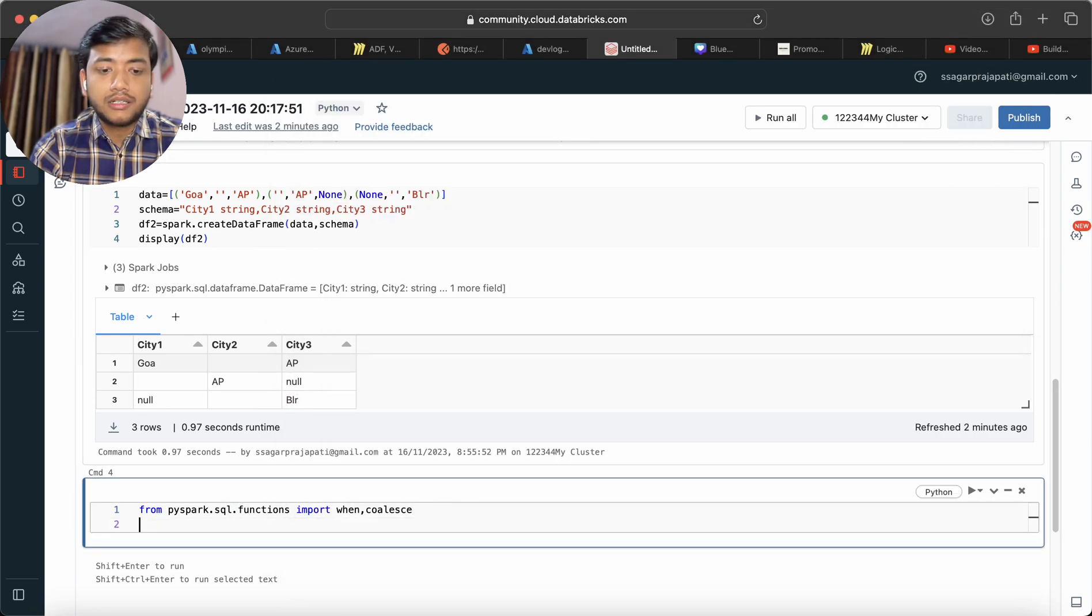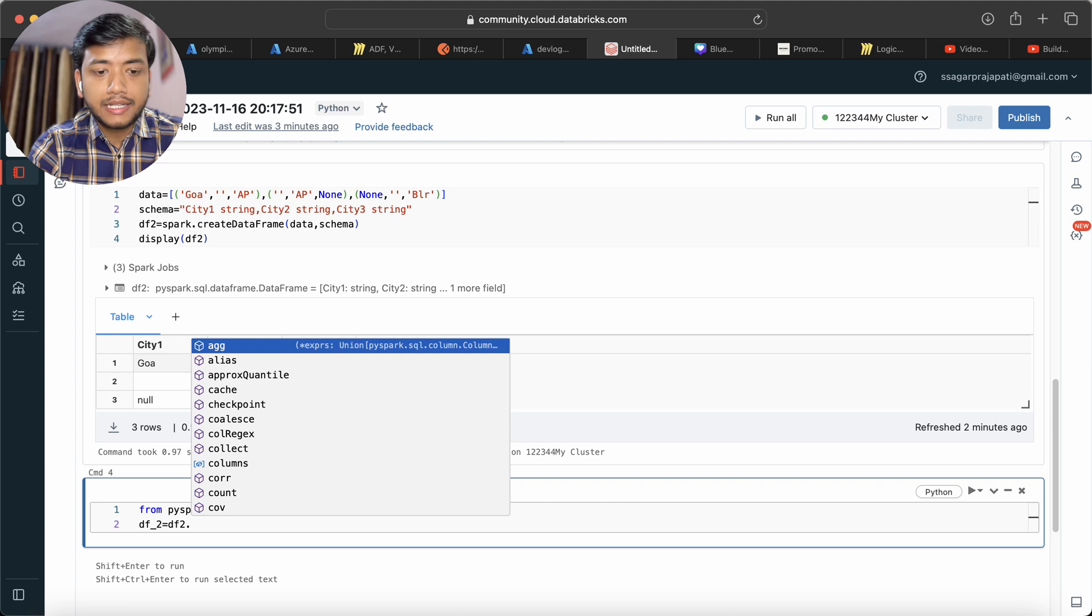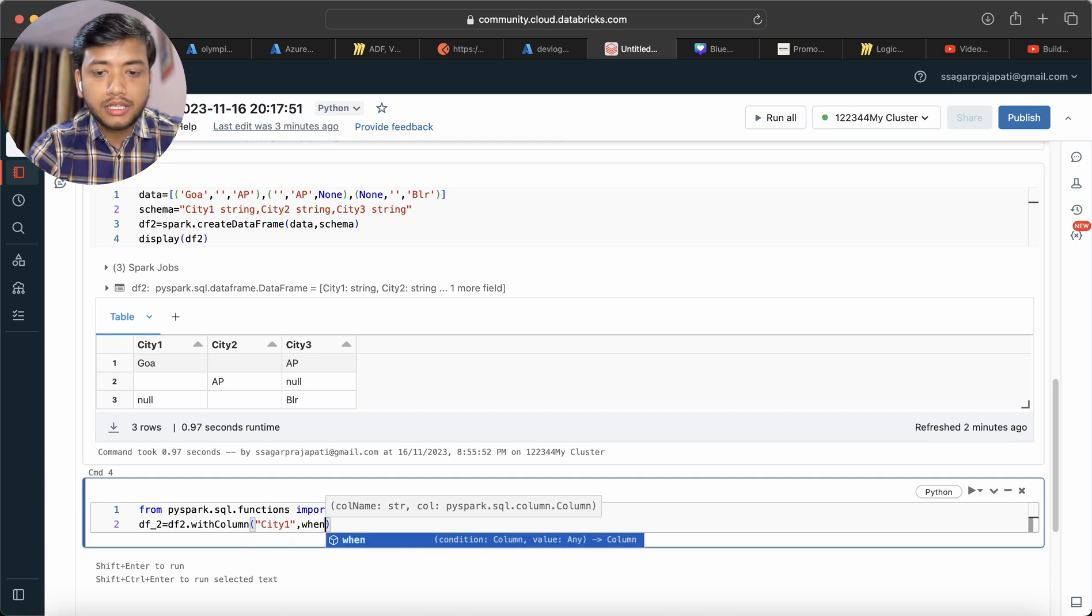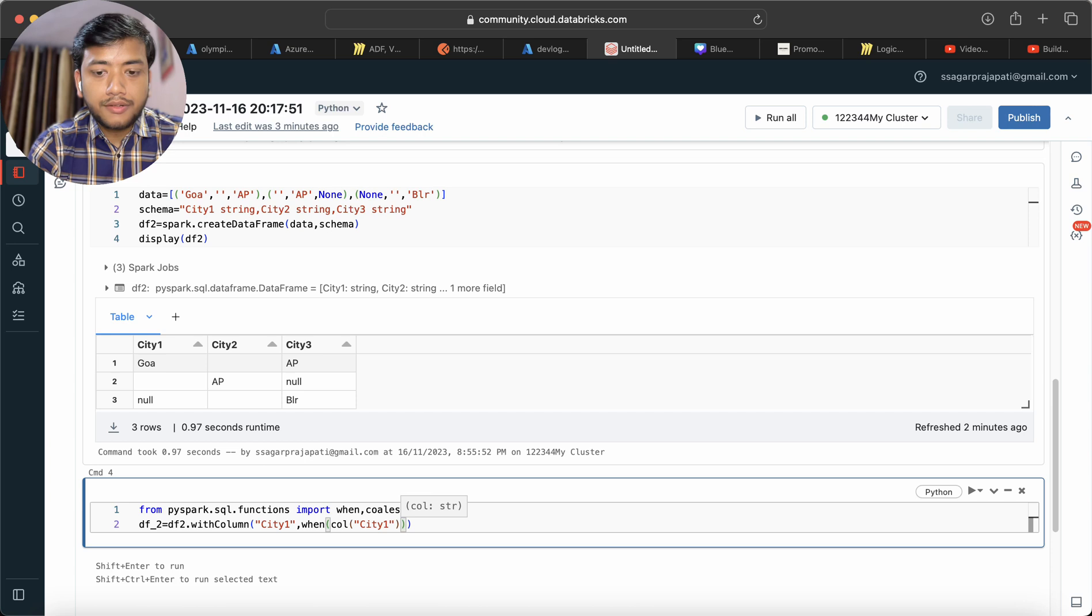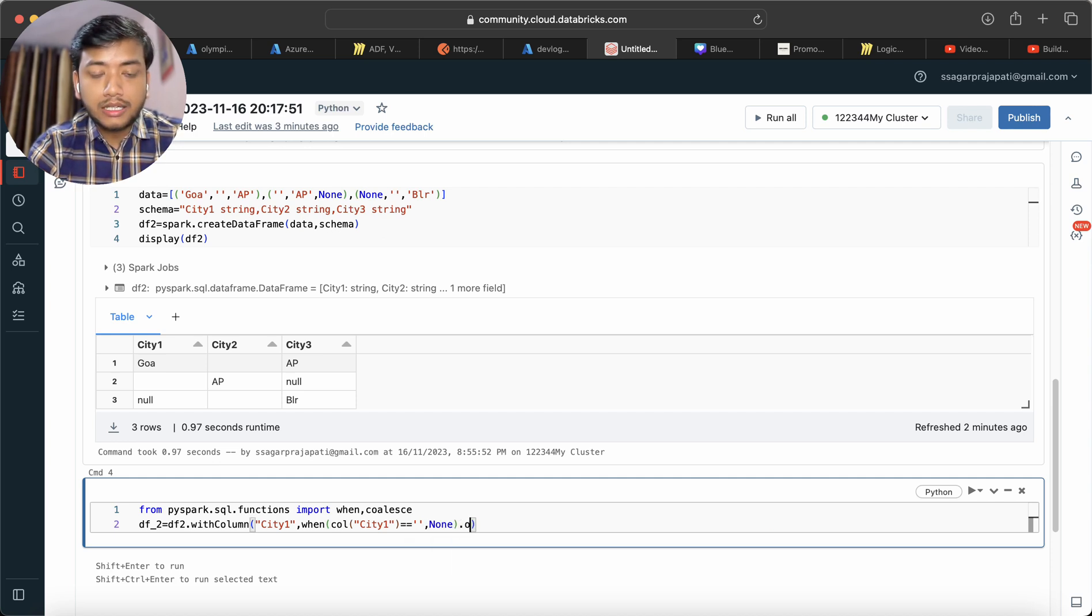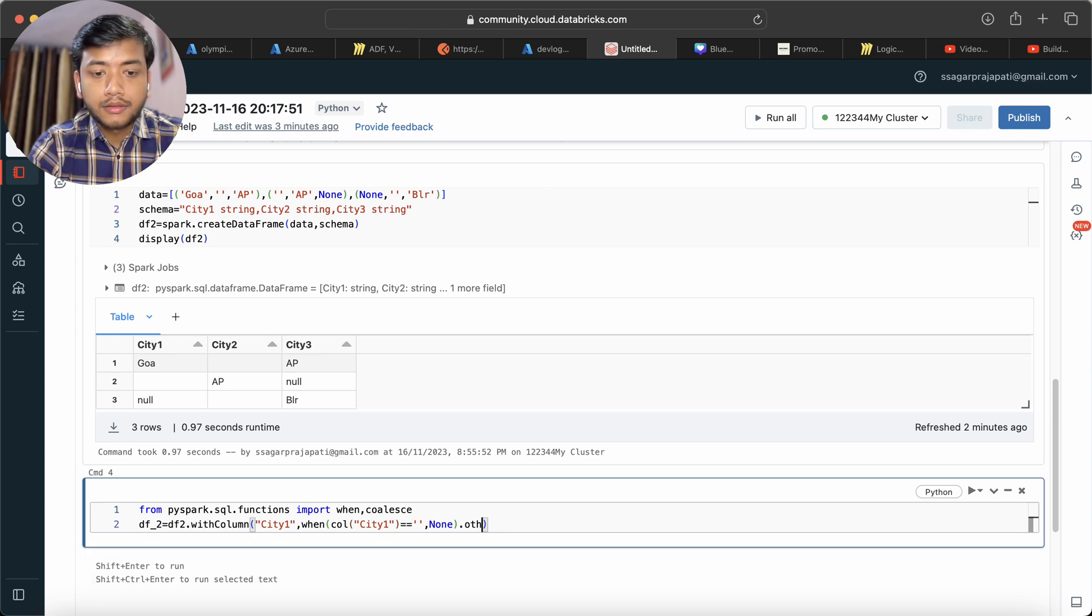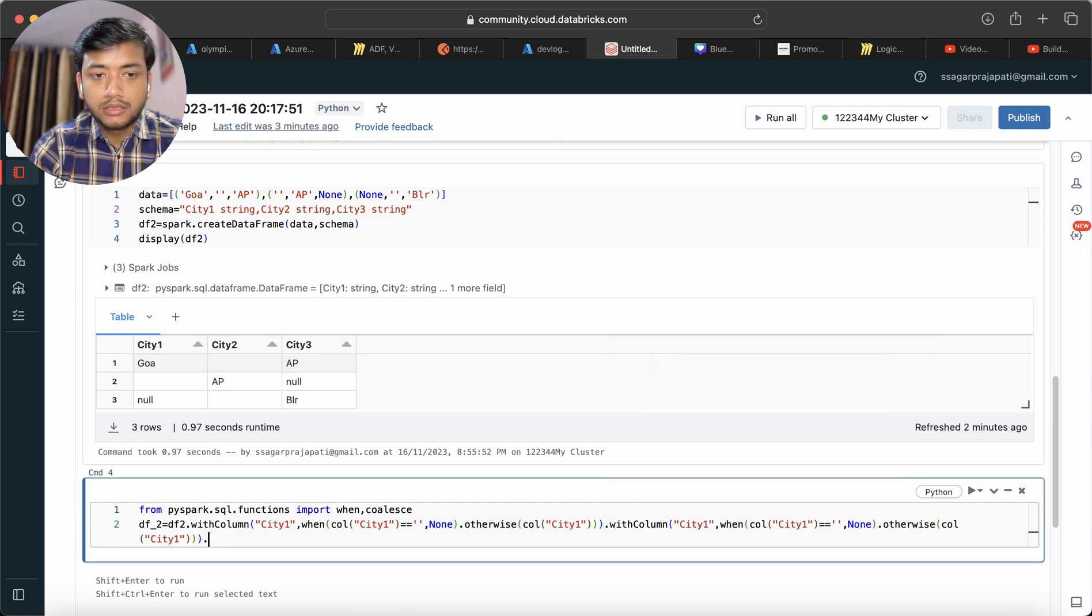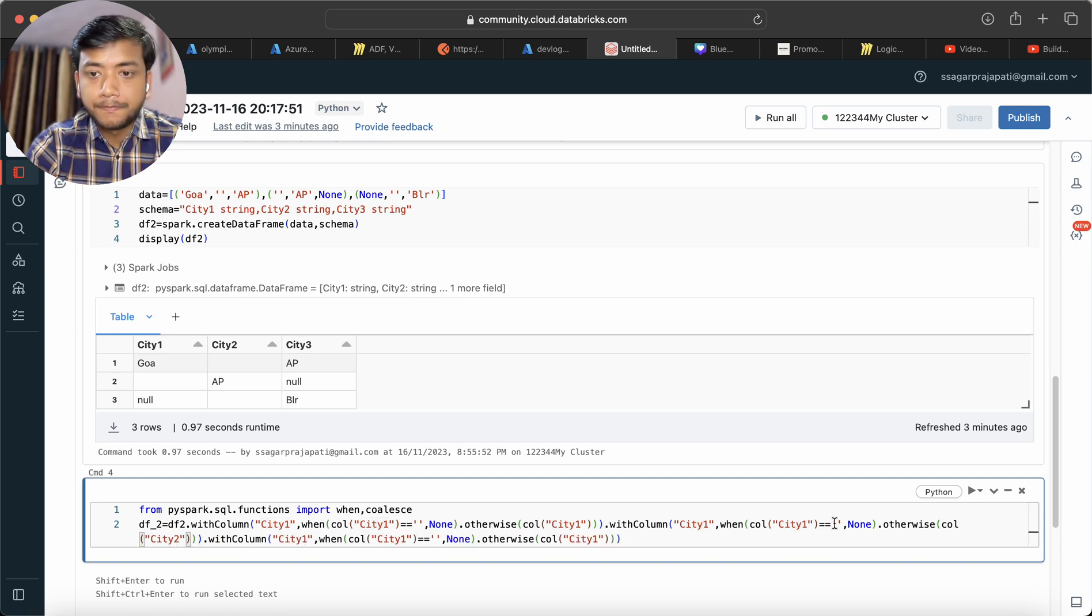I'll create a new dataframe and create a new column city1. This will be when col city1 is blank, then None, otherwise col city1. Now I have to do this for all columns, so I will use the same code and change city1 to city2, and then city3.